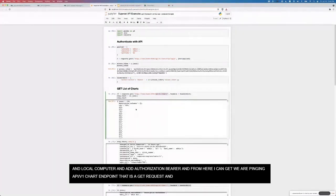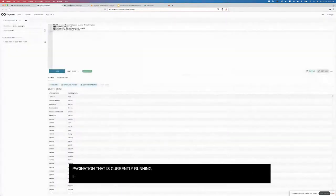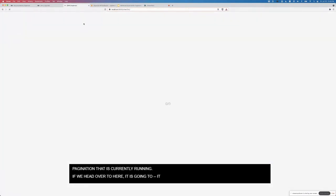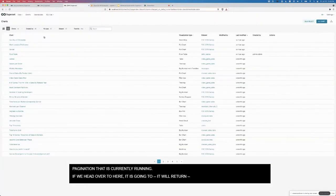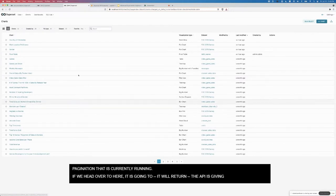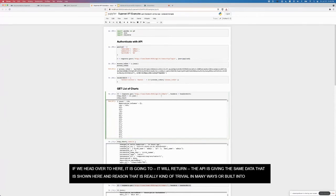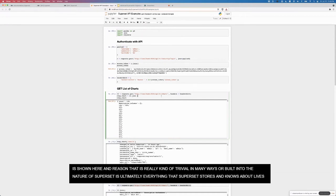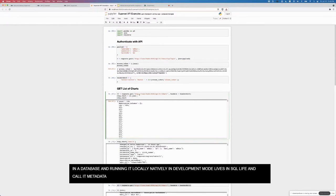From here I can actually, we're pinging the API slash v1 chart endpoint. This is getting, this is a get request, so this is going to get all of the charts with some pagination. If we head over to here, the API is basically giving me the same data that's shown here. The reason that's kind of trivial in many ways is that ultimately everything superset stores and knows about lives in a database.